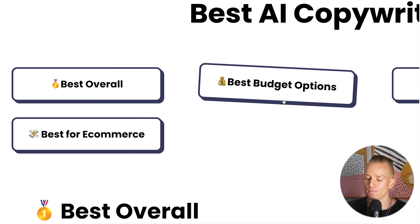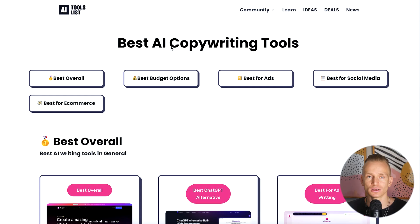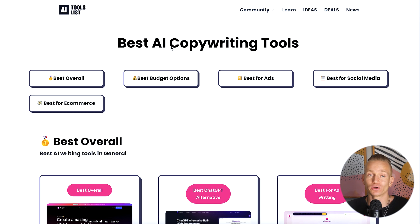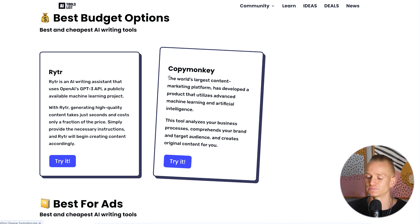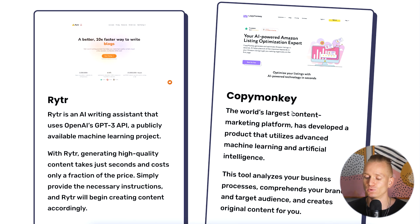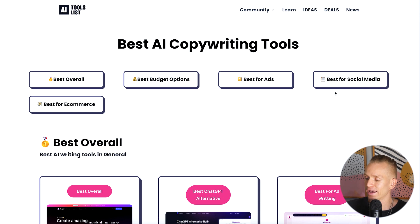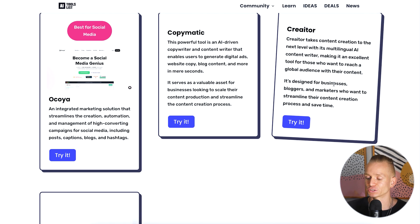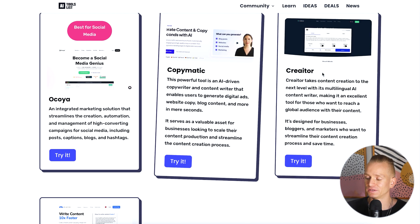Within the category of best AI copywriting tools, we have different subcategories: best overall, best budget option, best for ads, best for social media, best for e-commerce — and the subcategories depend on the category, whether it's video editing tools, image creation tools, etc. So instead of seeing all tools at once, if you want a budget option you can press on 'best budget option' and see tools like Writer and Copy Monkey, which are cheaper options.